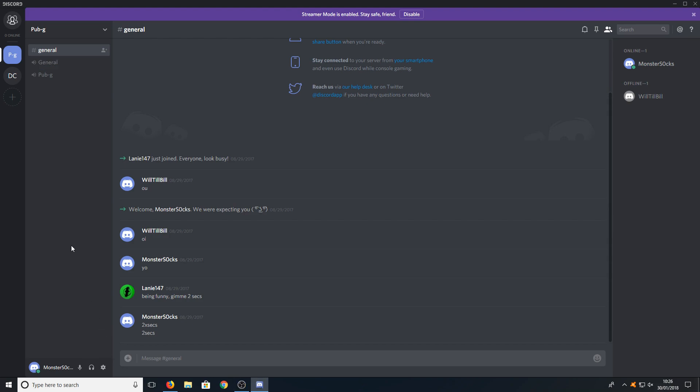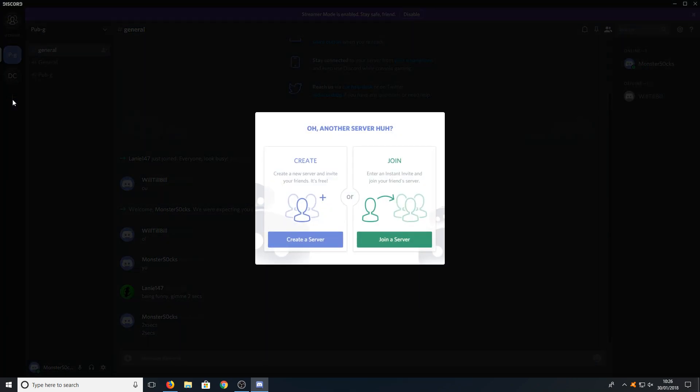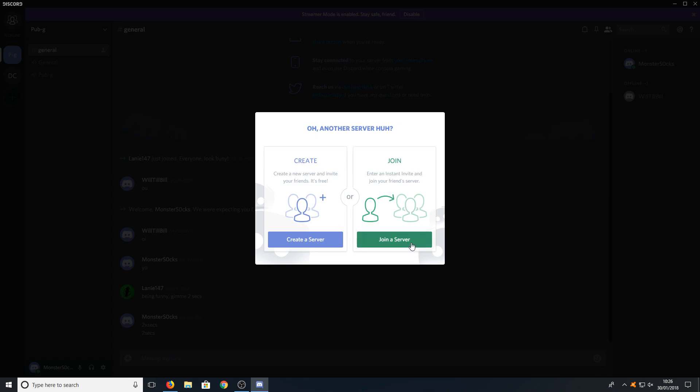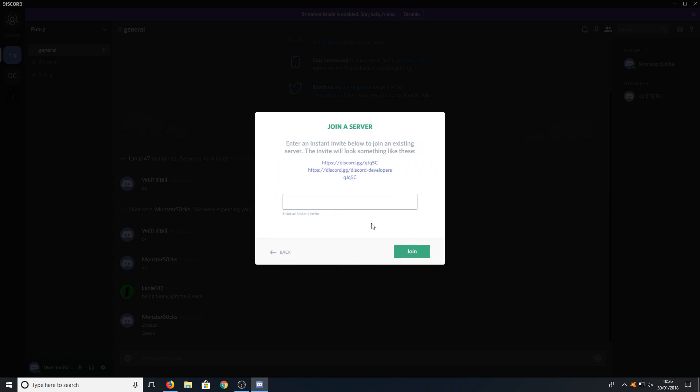If you want to join a new brand new server then all you need to do is click on this little plus button here. And you need to then go to join a server. You now need to get the URL of the server that you want to join. For example here it says discord.gg forward slash qjq5c. I'll just copy that and paste it into the box and then press join.